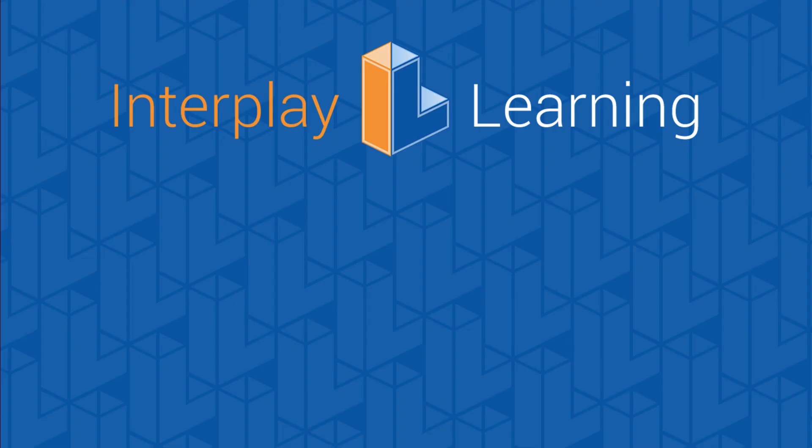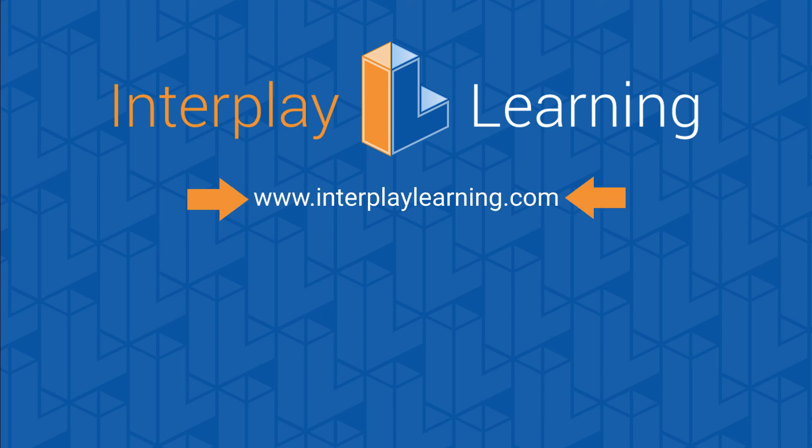Thanks for watching the training video using Interplay's simulation-based training program. You can keep watching our solar videos by clicking on the link to your left, or stay up to date on our latest solar snacks by subscribing on your right. To learn more about how the STP provides critical team training and helps you build an onboarding program at your company, please go to interplaylearning.com.